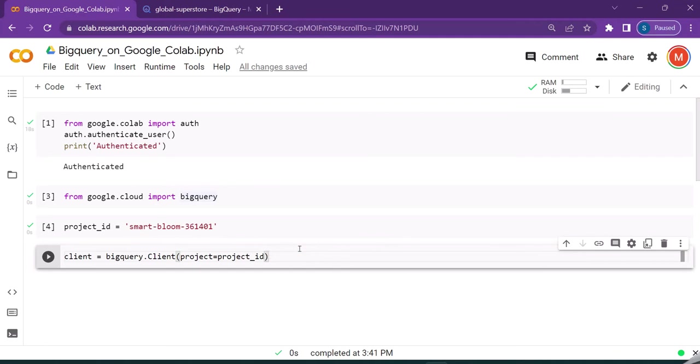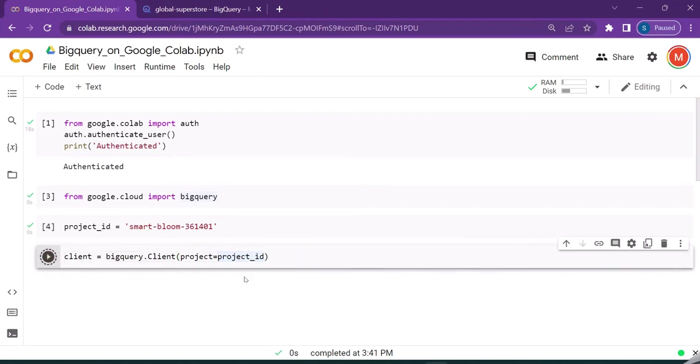What it actually does is it creates a client object for us, or a way of interacting with BigQuery using a Python program. We are passing the project ID into the BigQuery client. Let us try to execute it.